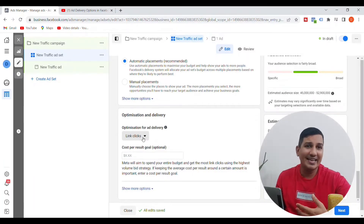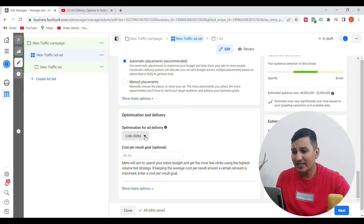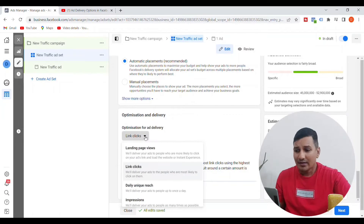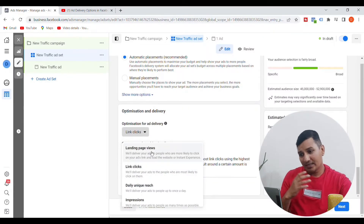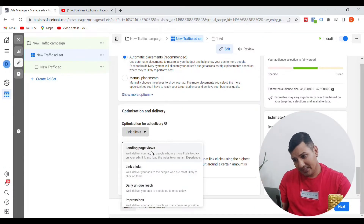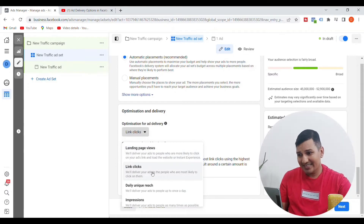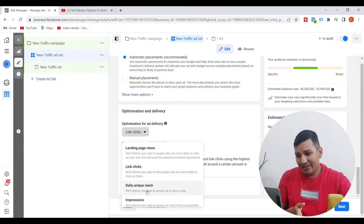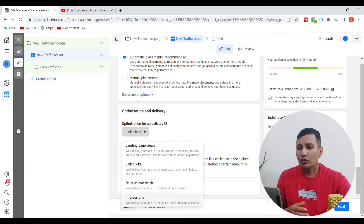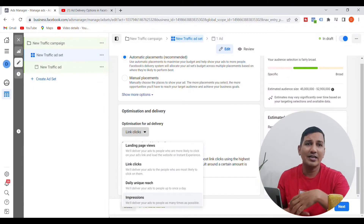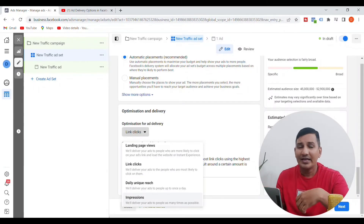You have to keep the link click and click on the drop-down menu. If you click on the drop-down menu, you will find: landing page view, link clicks, daily unique reach, and impressions.